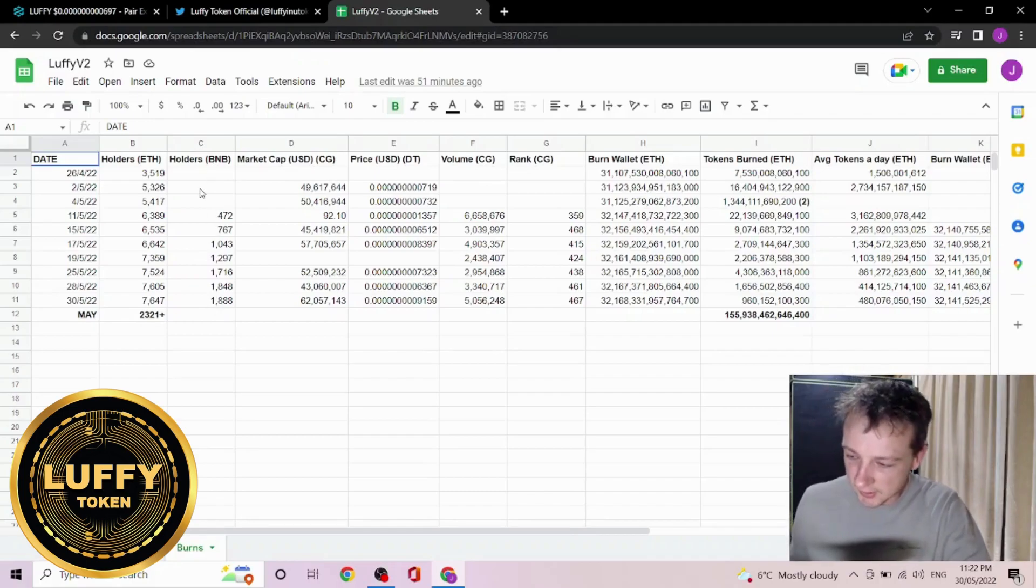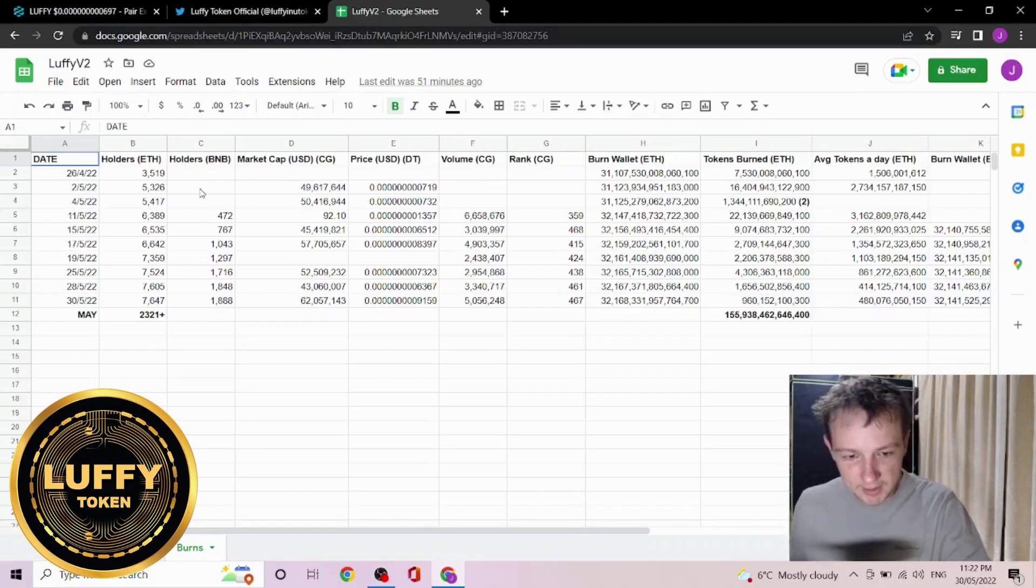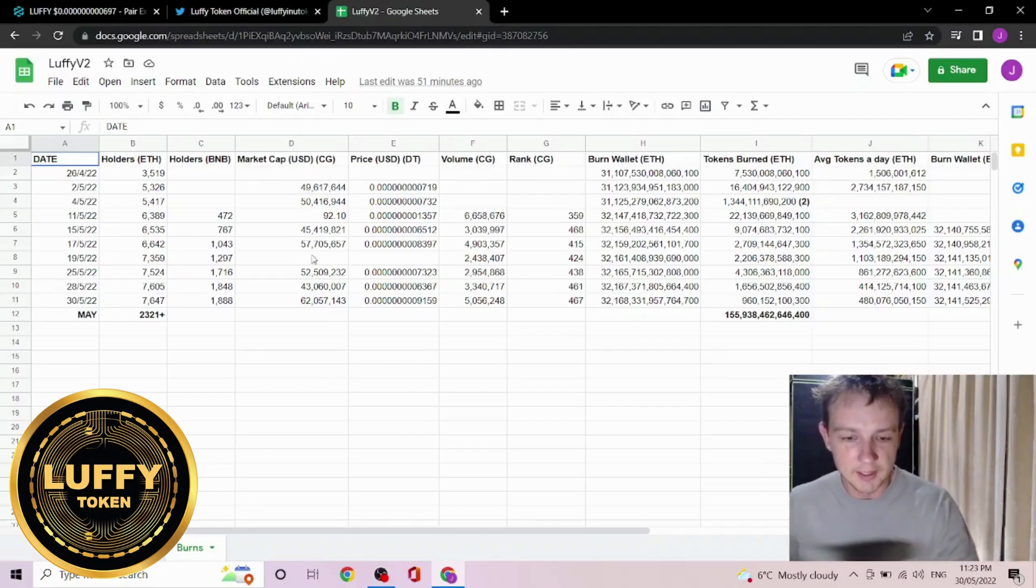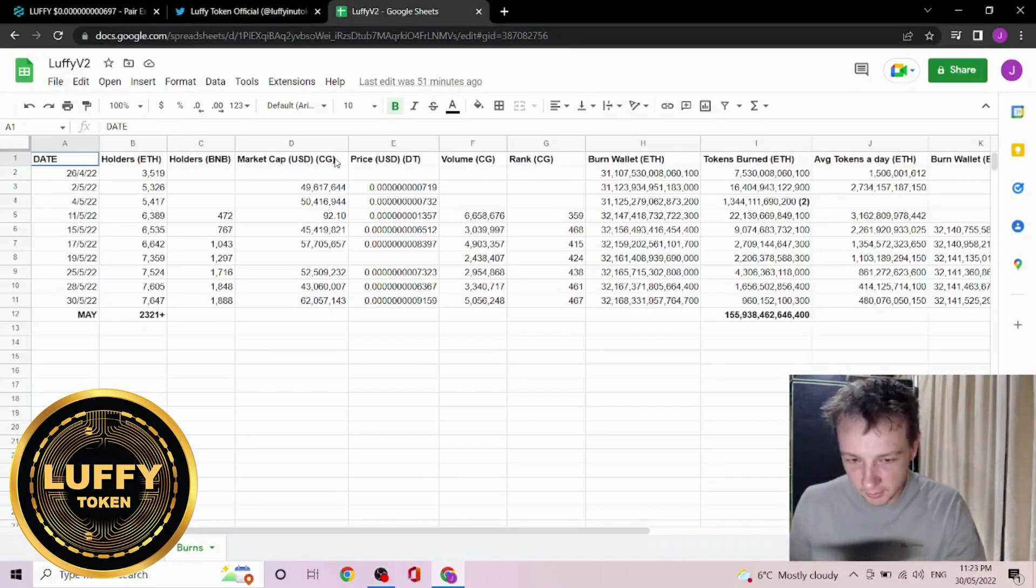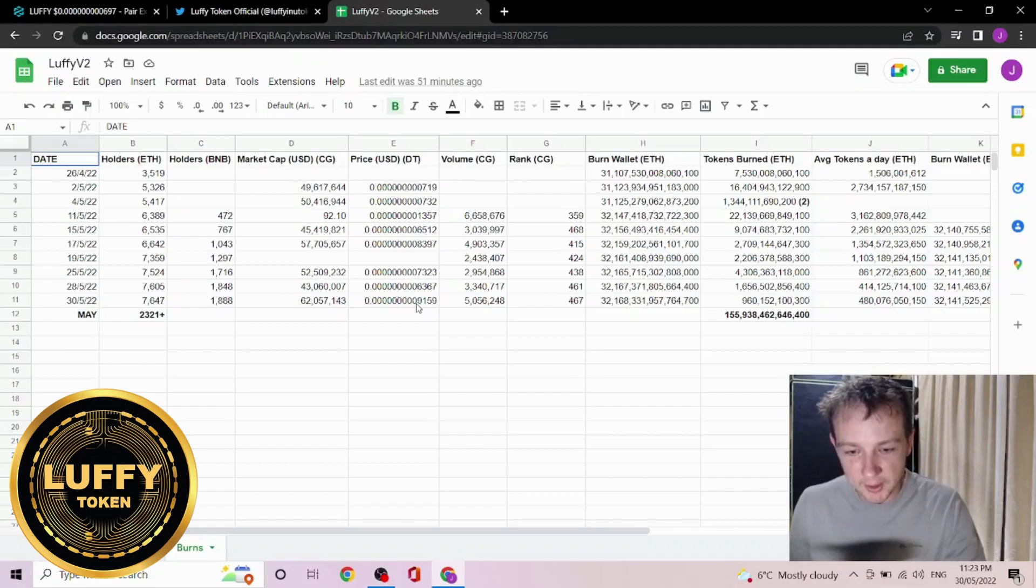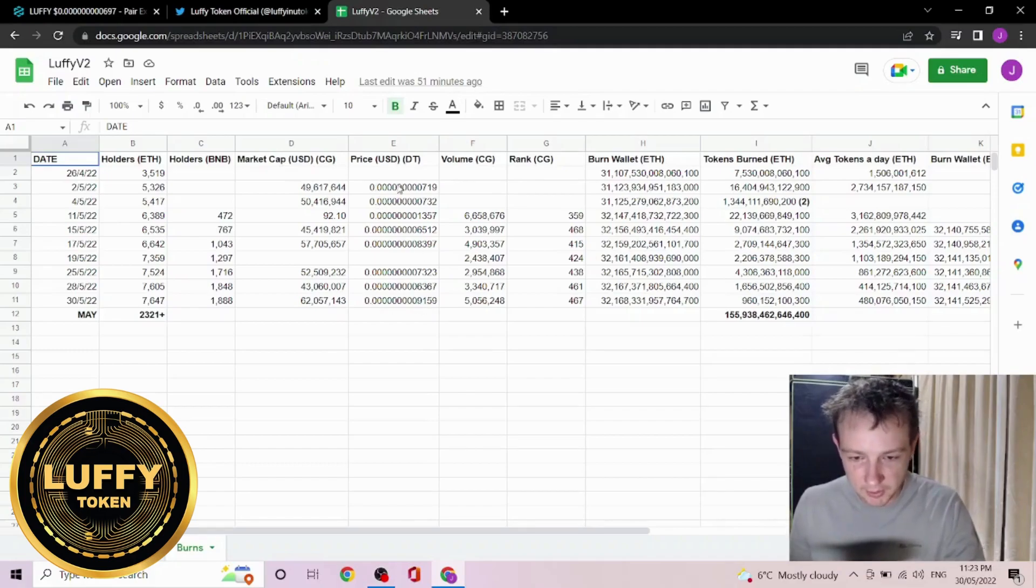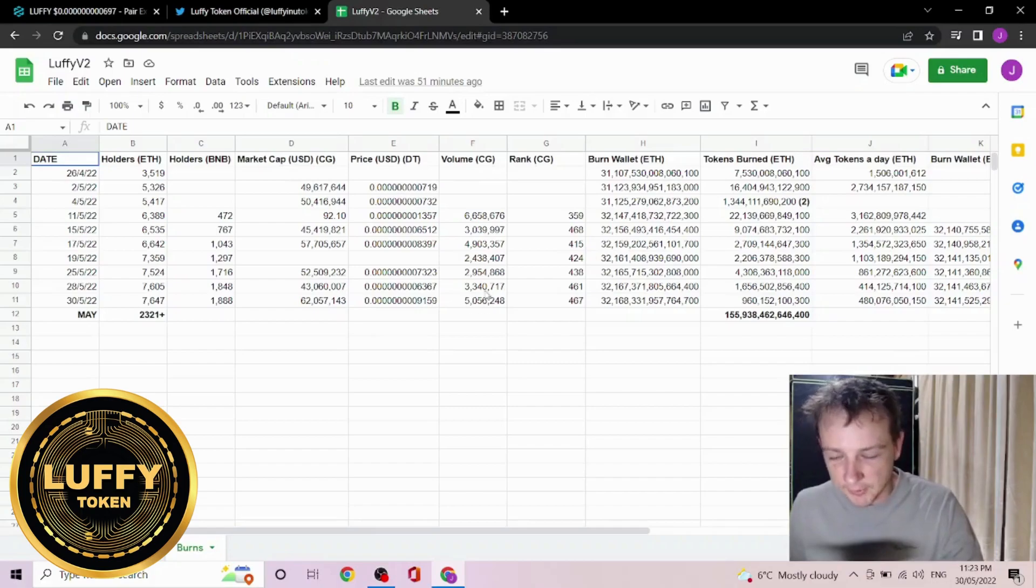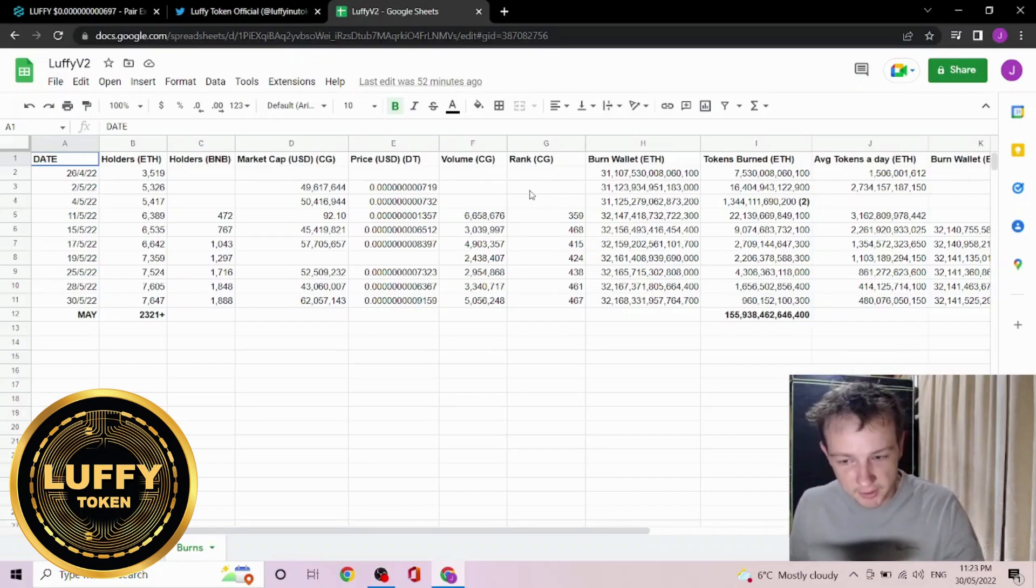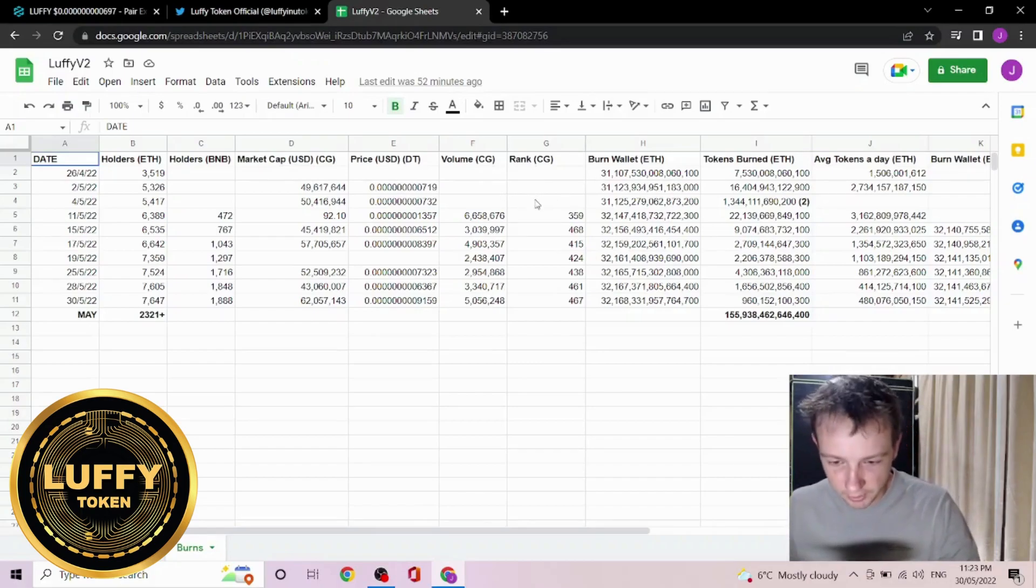Currently the market cap is about $62 million, and I do pull most of my information off CoinGecko, not CoinMarketCap. Today's price is nine zeros 9159 USD. Today's rank is 467, and the sheet is based and modified off The Crypto Sucker, so do go check his channel as always.